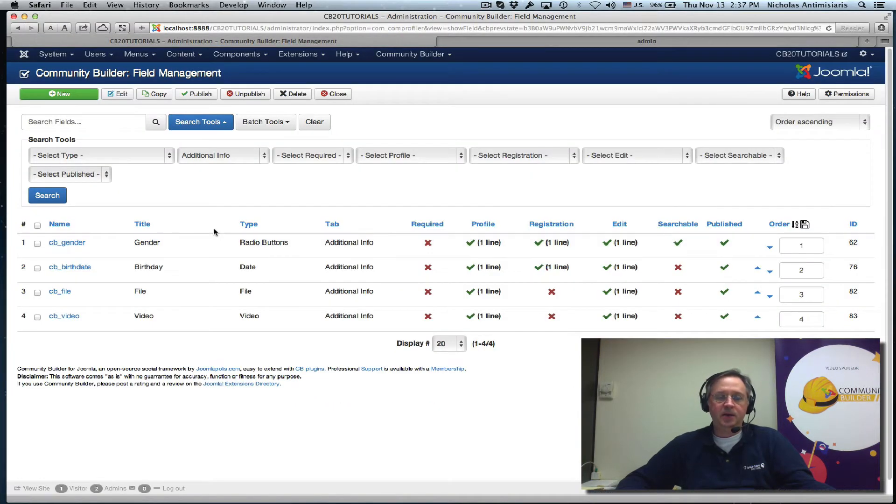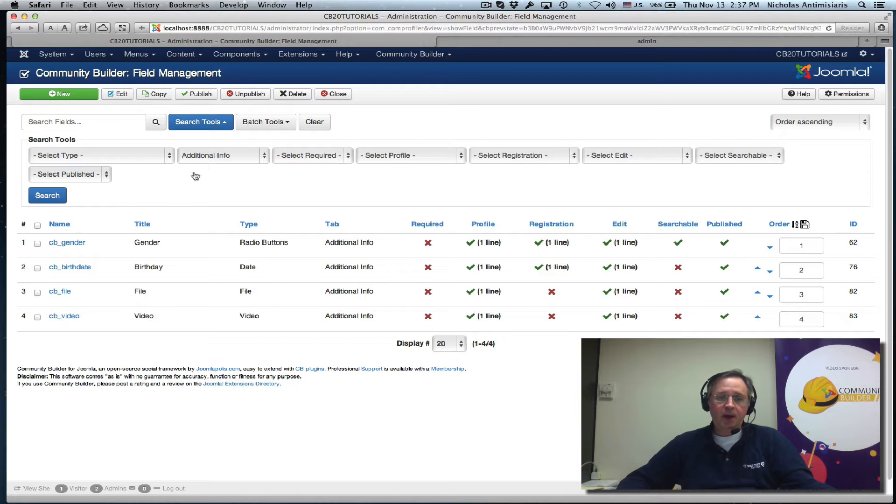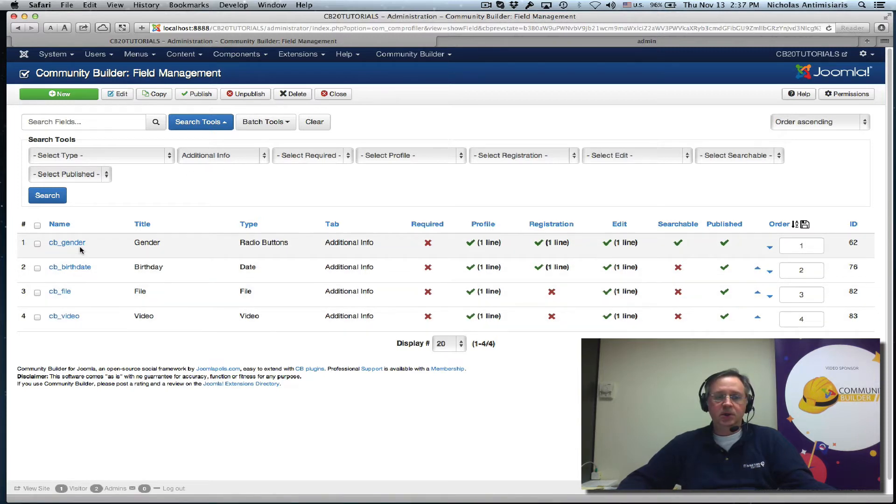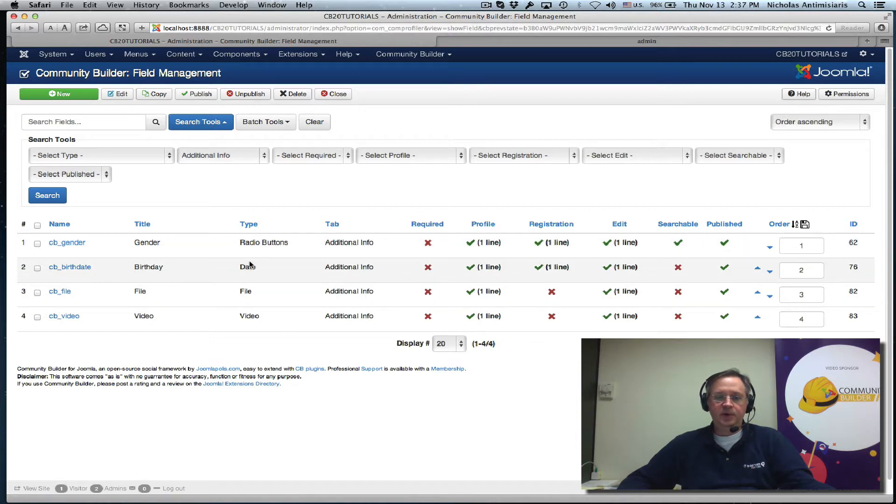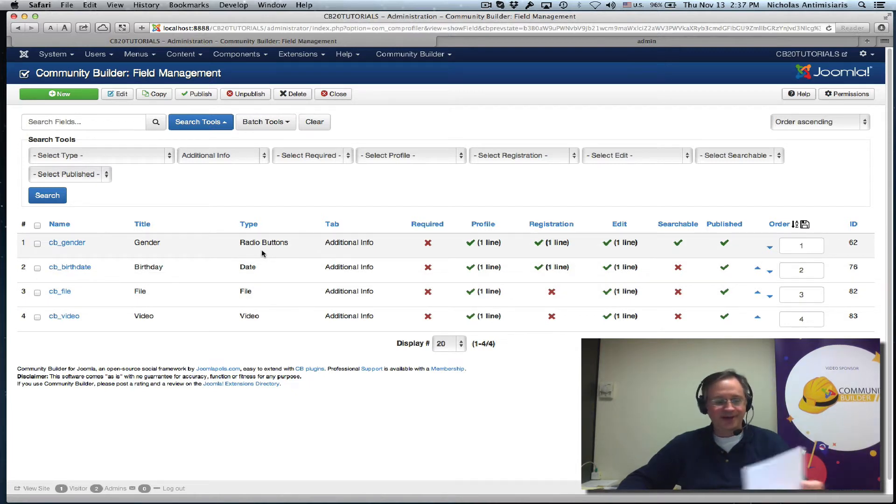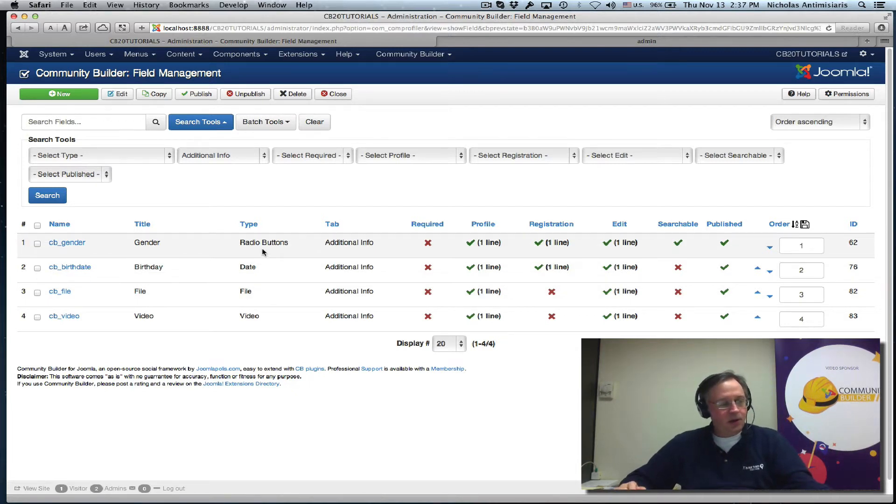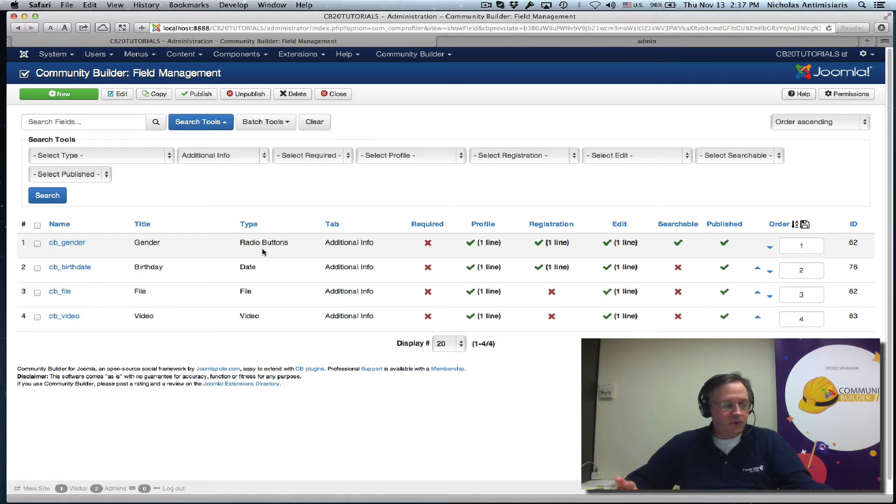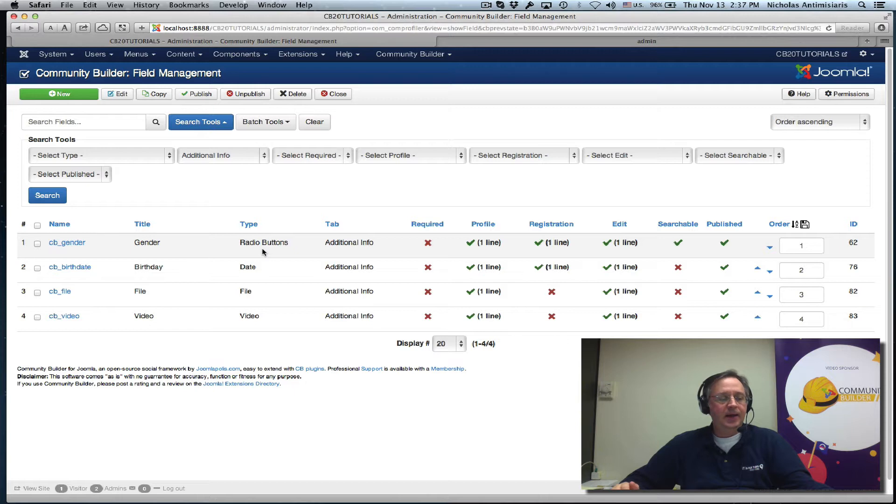So if we look at our backend, our additional info tab has four fields: gender field which is basically a radio button type, birthday field, date type, file, file type, video, video type. Today we'll be covering two more field types: the drop-down single select and the multi-checkbox.